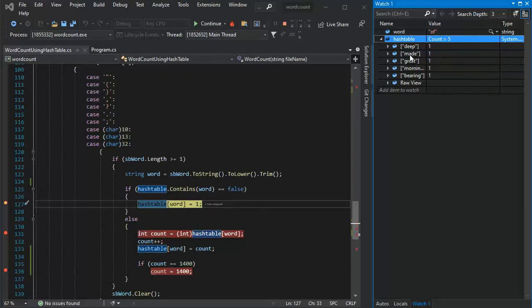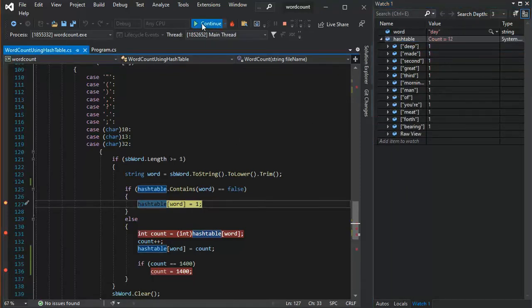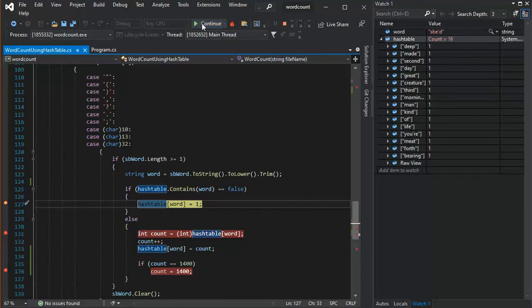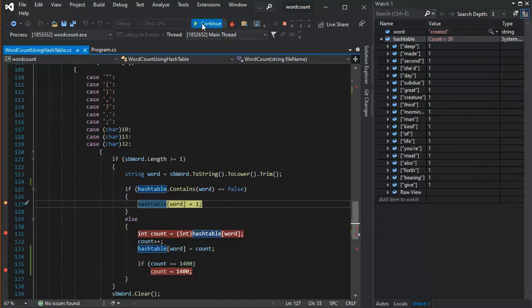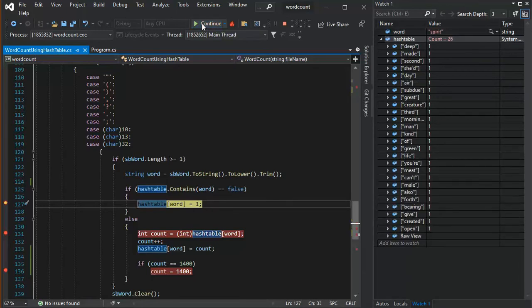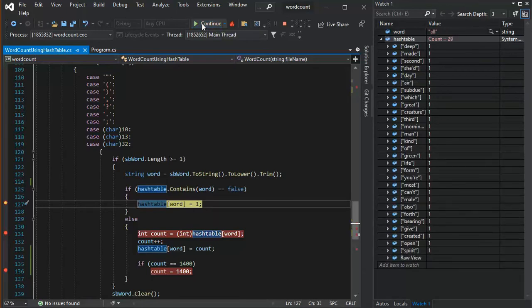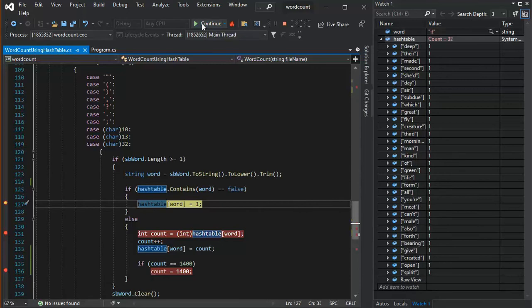And notice, I'm starting to build my hash table. And notice, I've already got five words in there. My first word is deep. So keep banging on this. And I'll let you know when we get our first duplicate word inside the file.